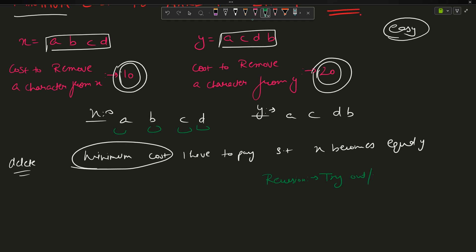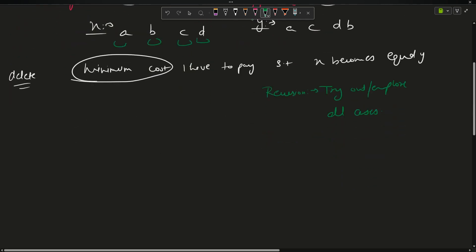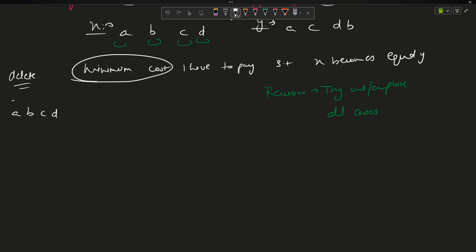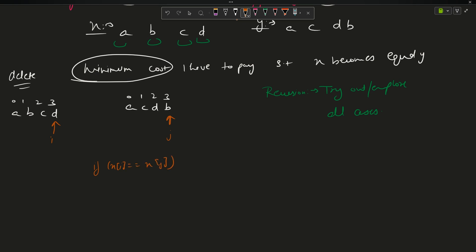Recursion means explore all cases. So 'abcd' has indexes 0, 1, 2, 3 and similarly 'acdb' has indexes 0, 1, 2, 3. I will keep a pointer i and a pointer j. My approach says: if i equals j, that is if x[i] equals y[j], the strings are matching, so cost equals the cost of solving for i-1 and j-1.